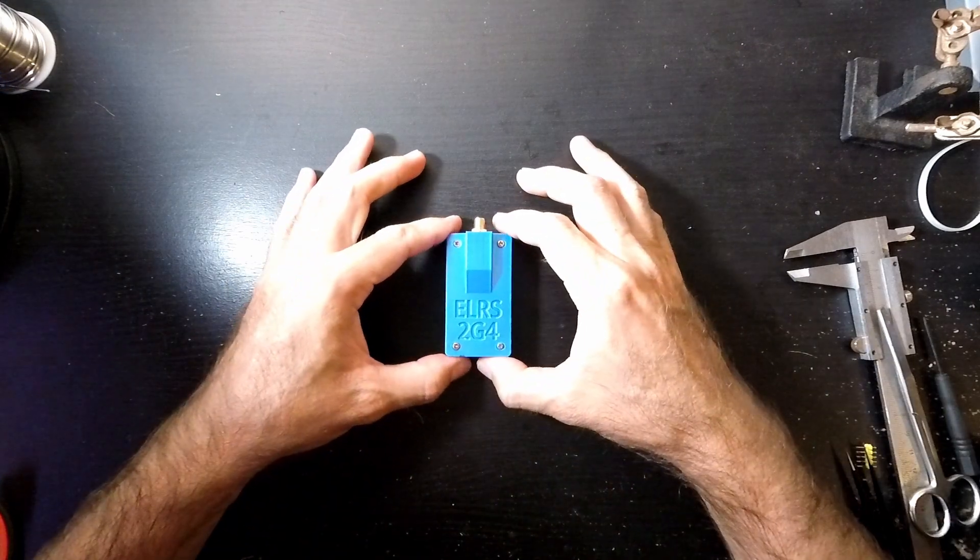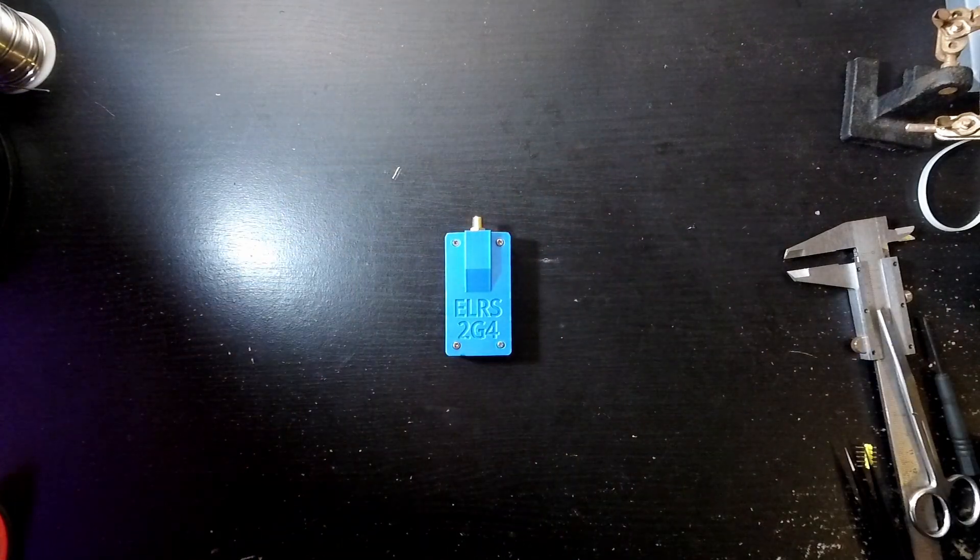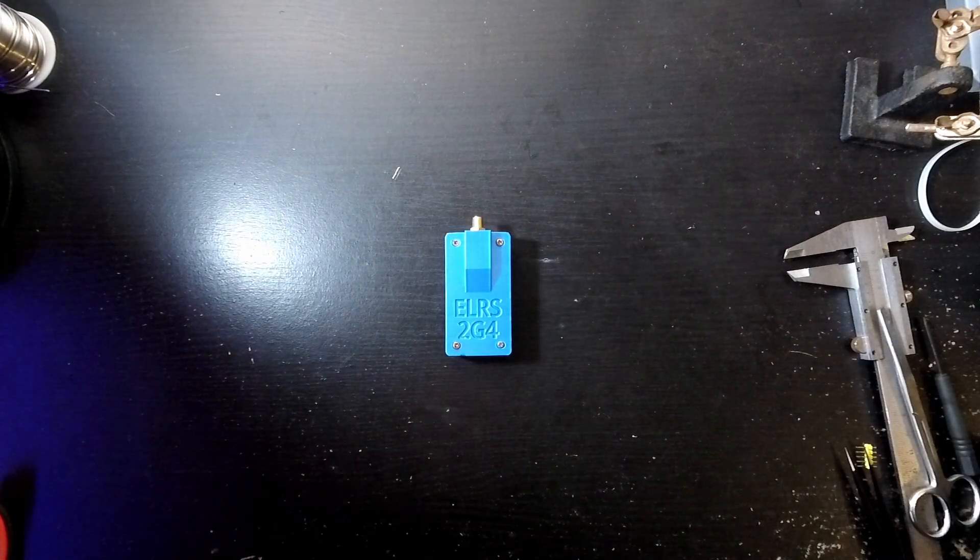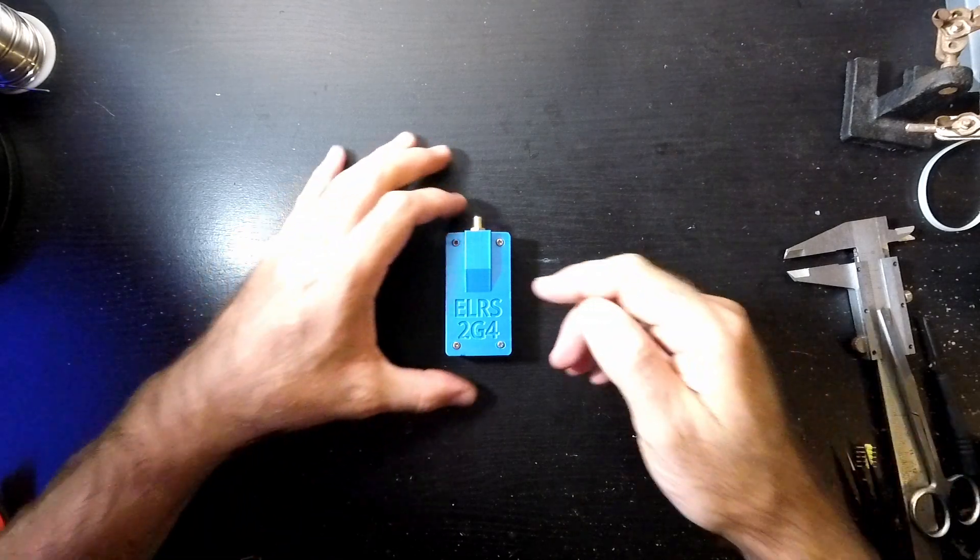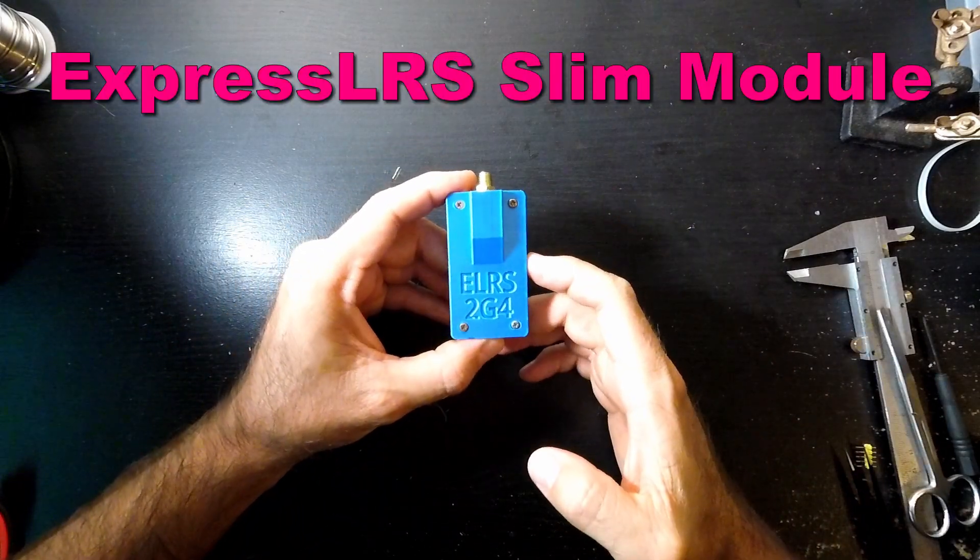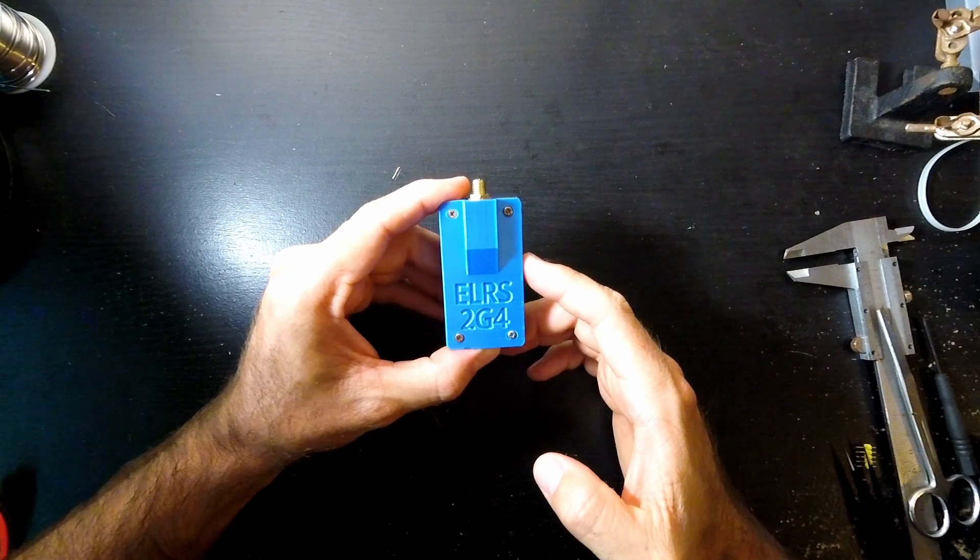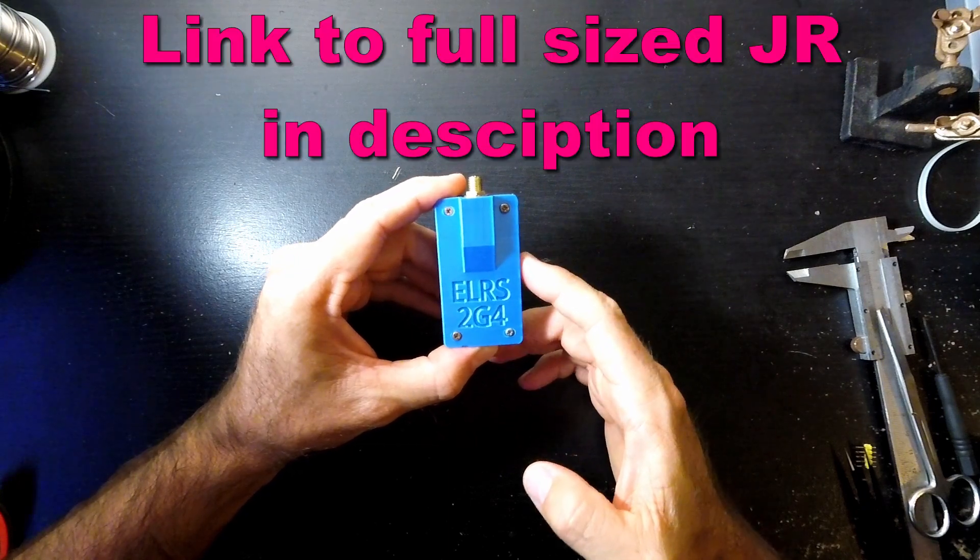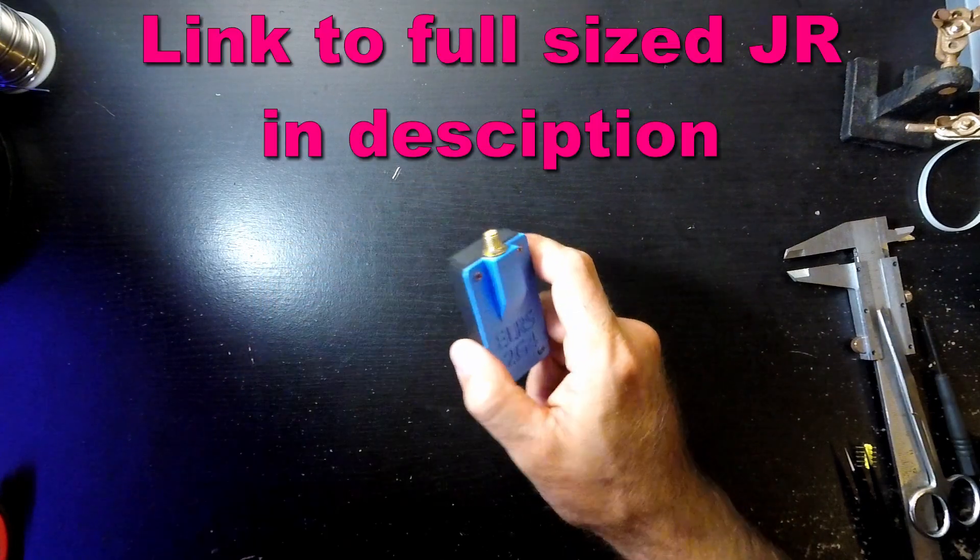Alright guys, in today's video we're taking a look at a build for the ExpressLRS 2.4GHz module. This particular one is the slim module. There is a JR full size module available, but we're looking at the slim today.